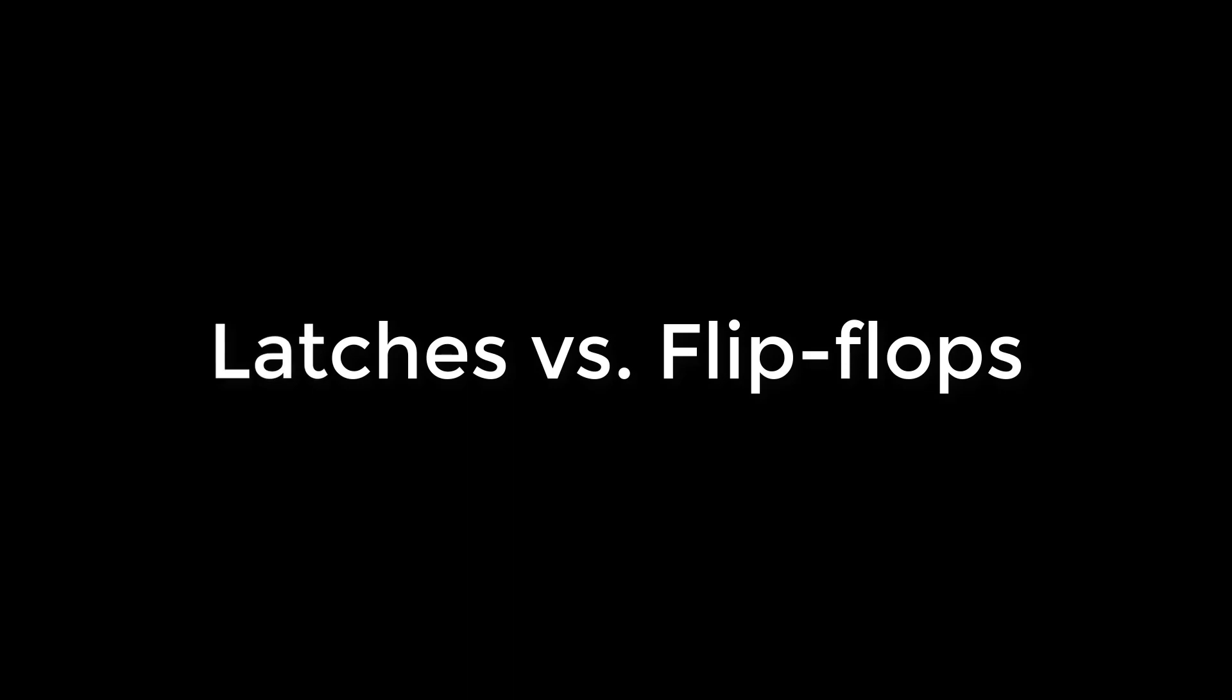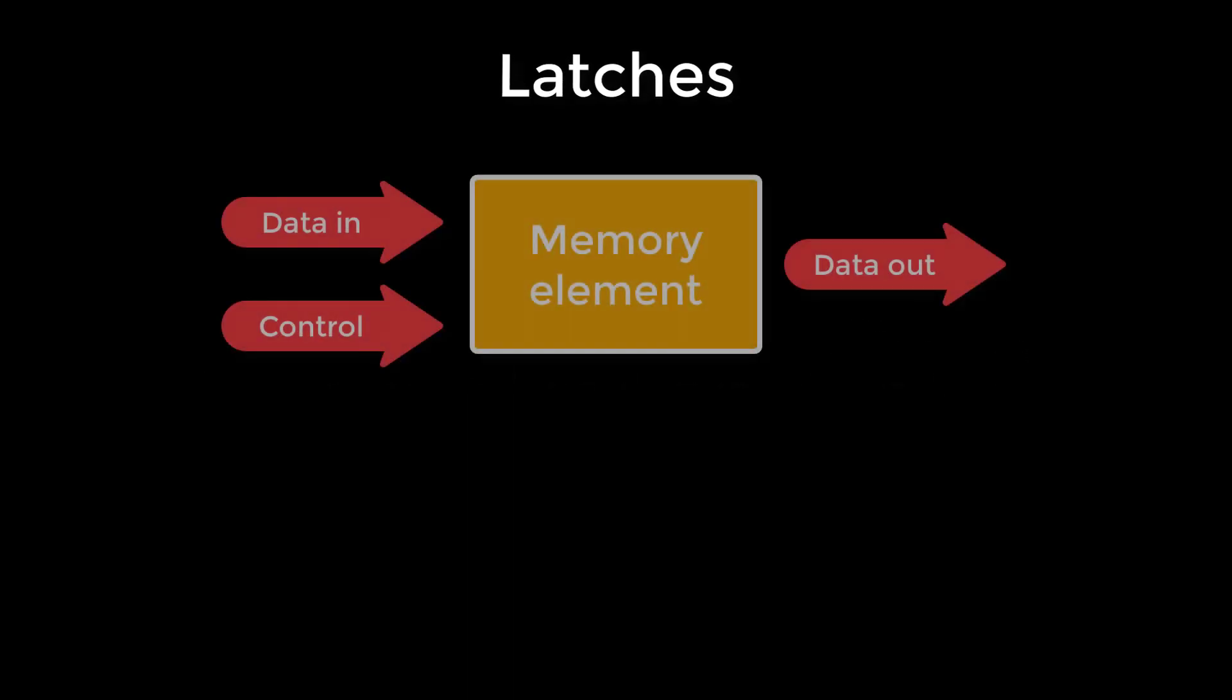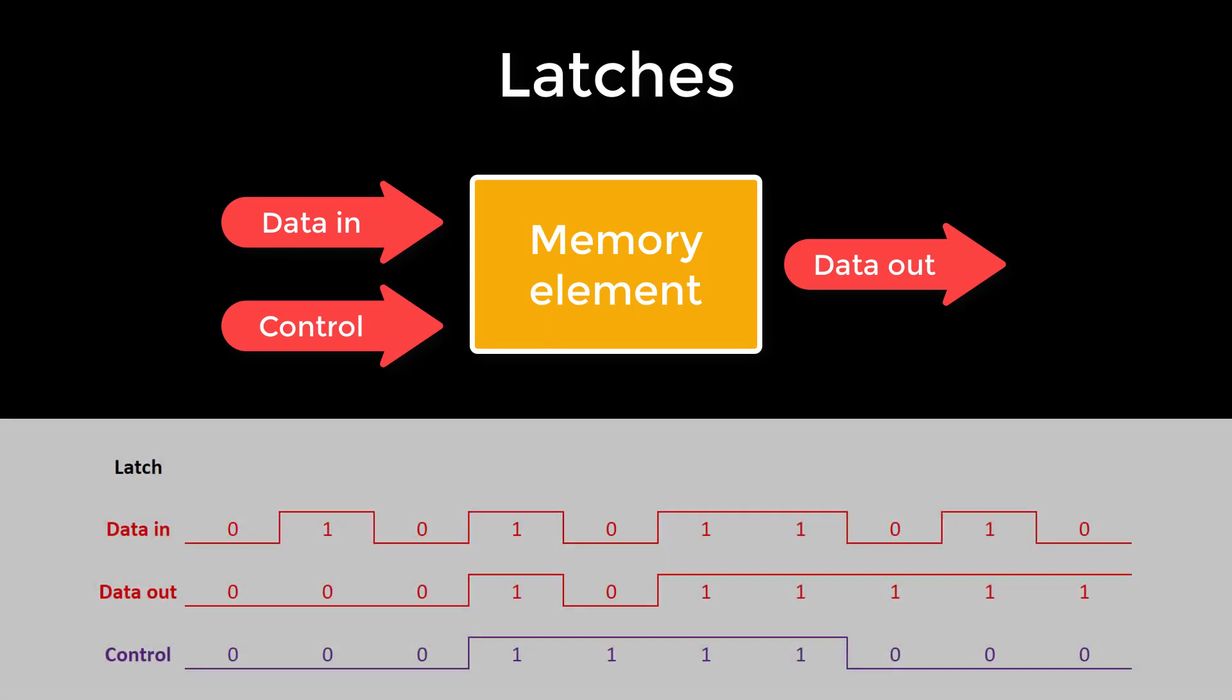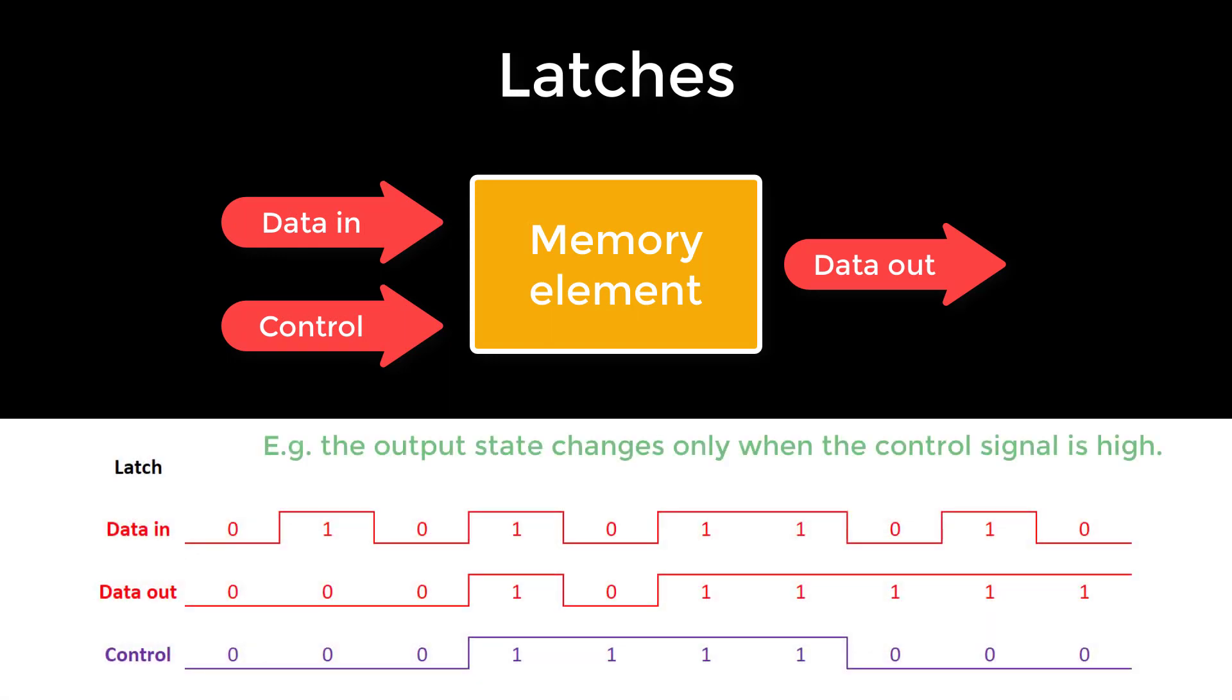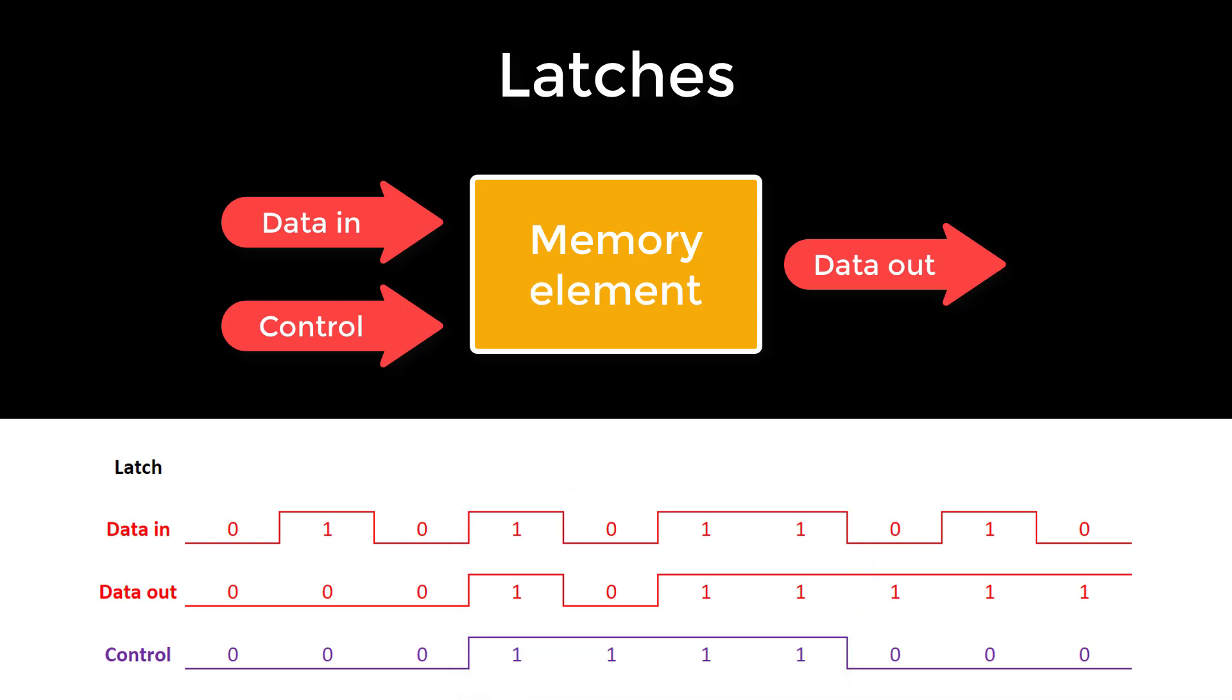Next, we want to build a D-type flip-flop, a data flip-flop. You'll often hear people talk about latches and flip-flops, and they can get mixed up. A latch is a memory element which changes state based on the level of a control signal. For an SR latch, it changes state based on the level, the on-off state, of the S and R control signals. For a D latch, the state changes based on the level of the clock input.